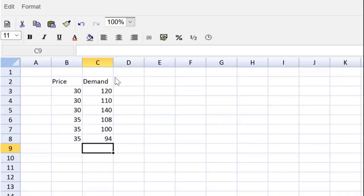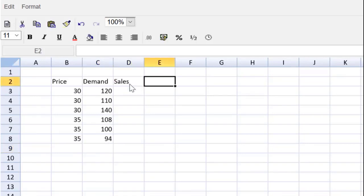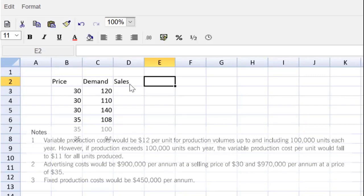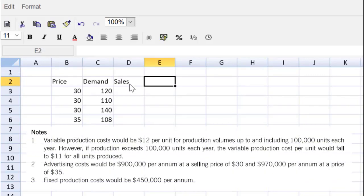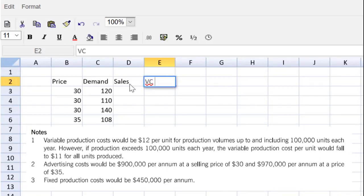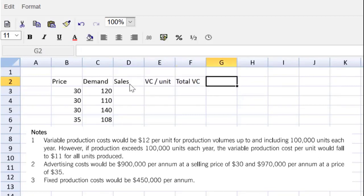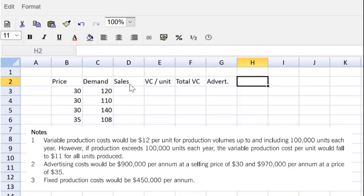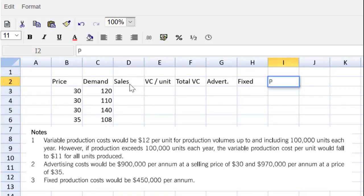With price and demand we could get sales, total sales. Now we have to go to the costs. In the question we've got three categories of costs: variable cost, advertising costs, and fixed production costs. Let's make a template before we get into the details. Always a good idea to make a template before you get lost into the details. So we've got sales, then VC per unit, total variable cost, advertising, fixed costs. And if we net all of those columns together, we could get our profit.